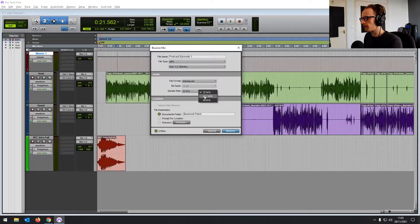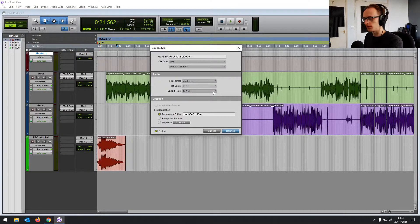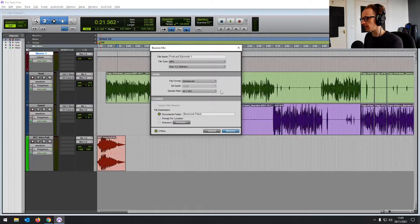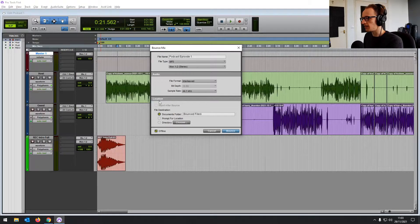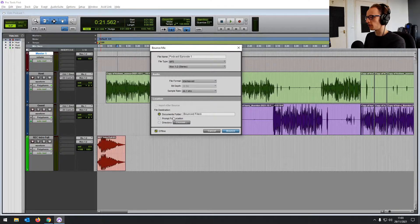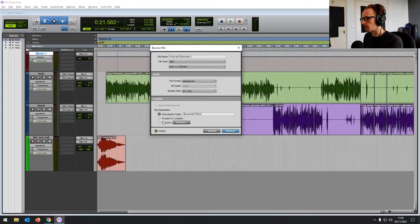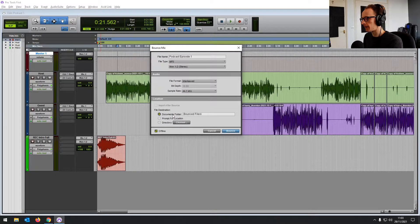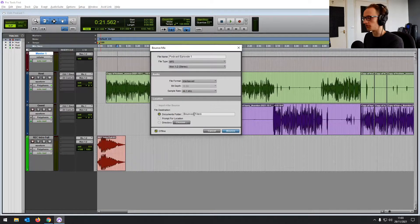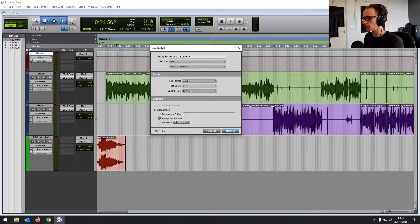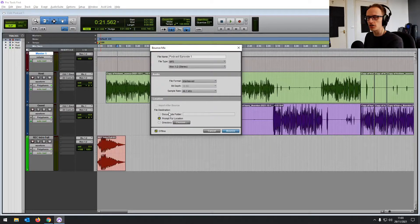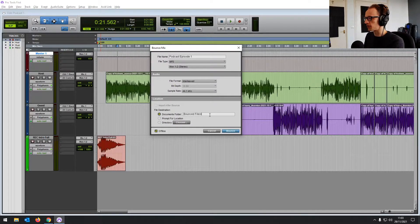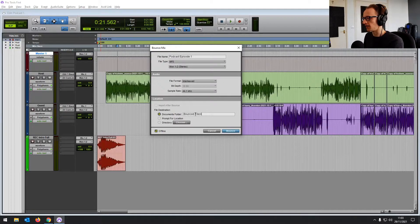Then sample rate - we've recorded the sessions in 44.1, so we're going to leave it on that. And then this is just your file options, where you want to export the file to. You can choose for it to prompt to a location, or we can just leave it on documents folder and it's going to put it in the default folder.